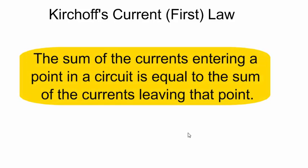Kirchhoff's First Law says that the sum of the currents entering a point in a circuit is equal to the sum of the currents leaving that point.